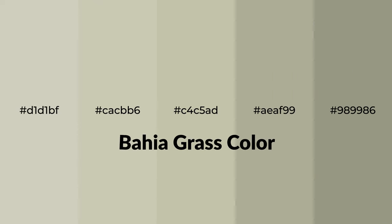Warm shades of Bahia Grass color with green hue for your next project. To generate tints of a color, we add white to the color, and tints create light and exquisite emotions.